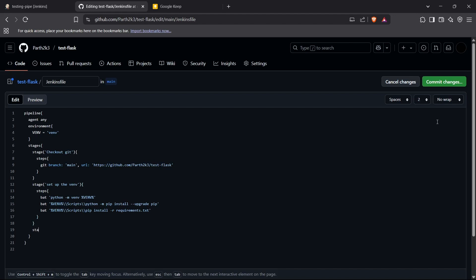Moving forward, we now define the final stage: 'Run the tests'. For this stage I'll define the steps block and run the command using the syntax I described earlier — python -m unittest discover -s test. This is the standard format for running tests inside a Flask application using the unittest library. The unittest library already comes with Python so you don't need to install it explicitly in your requirements.